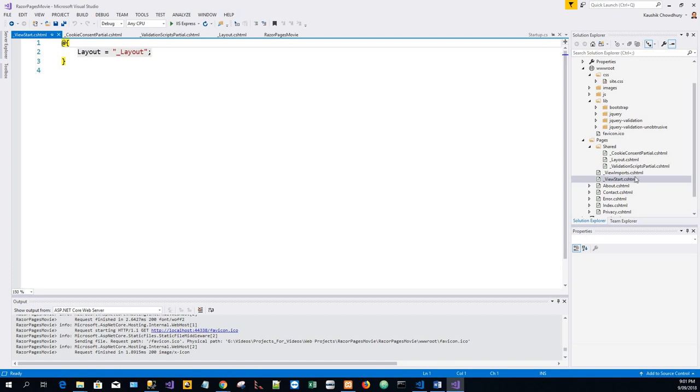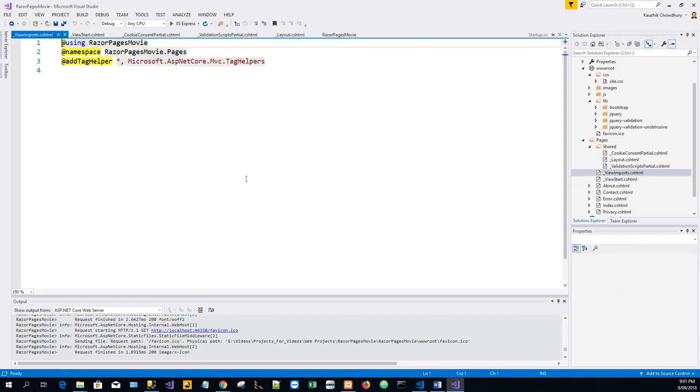The ViewImports.cshtml contains Razor directives, the @ symbol, that are imported into each Razor page.